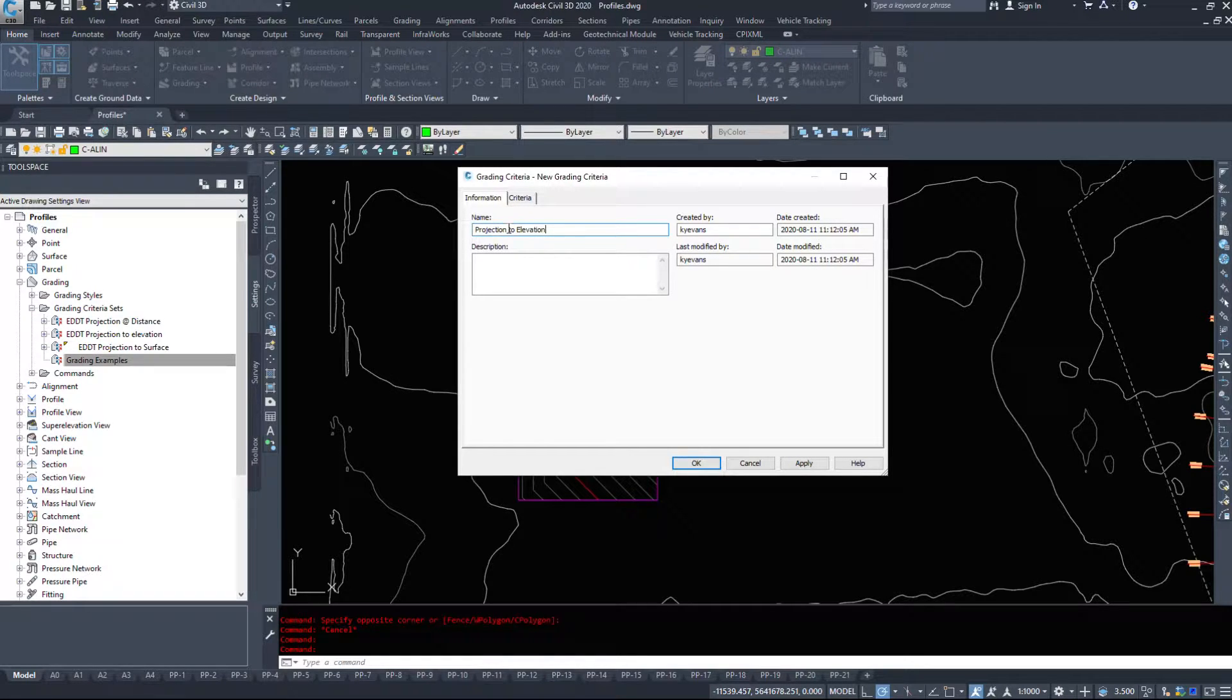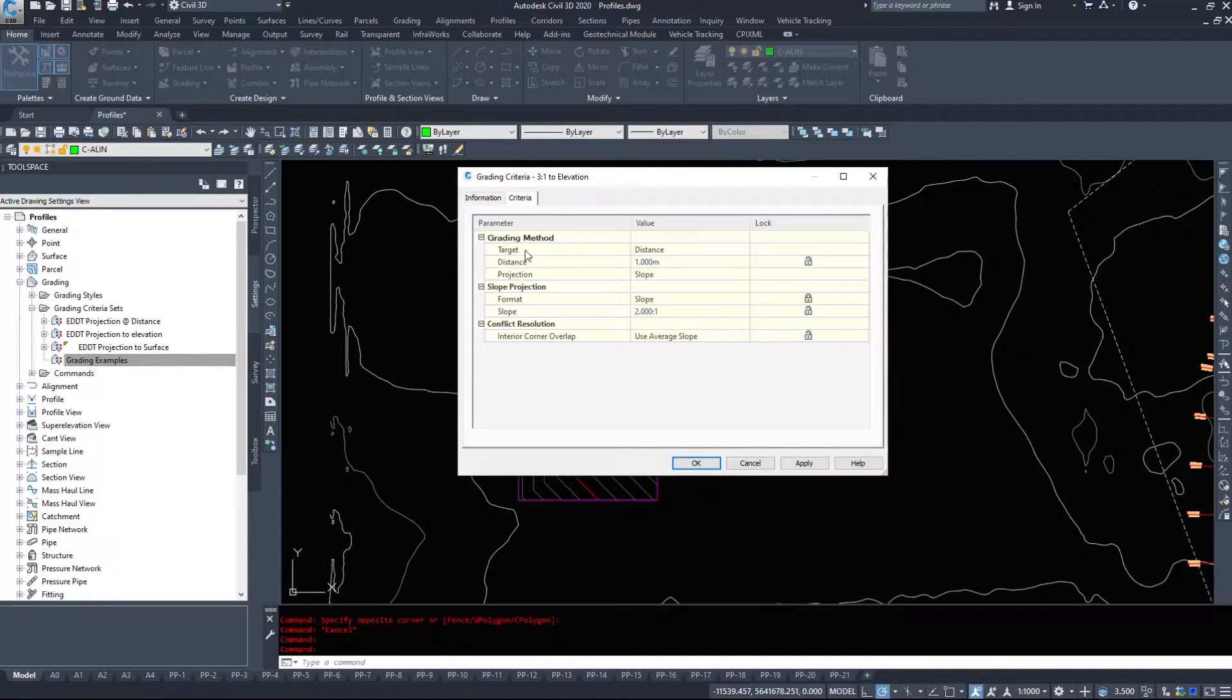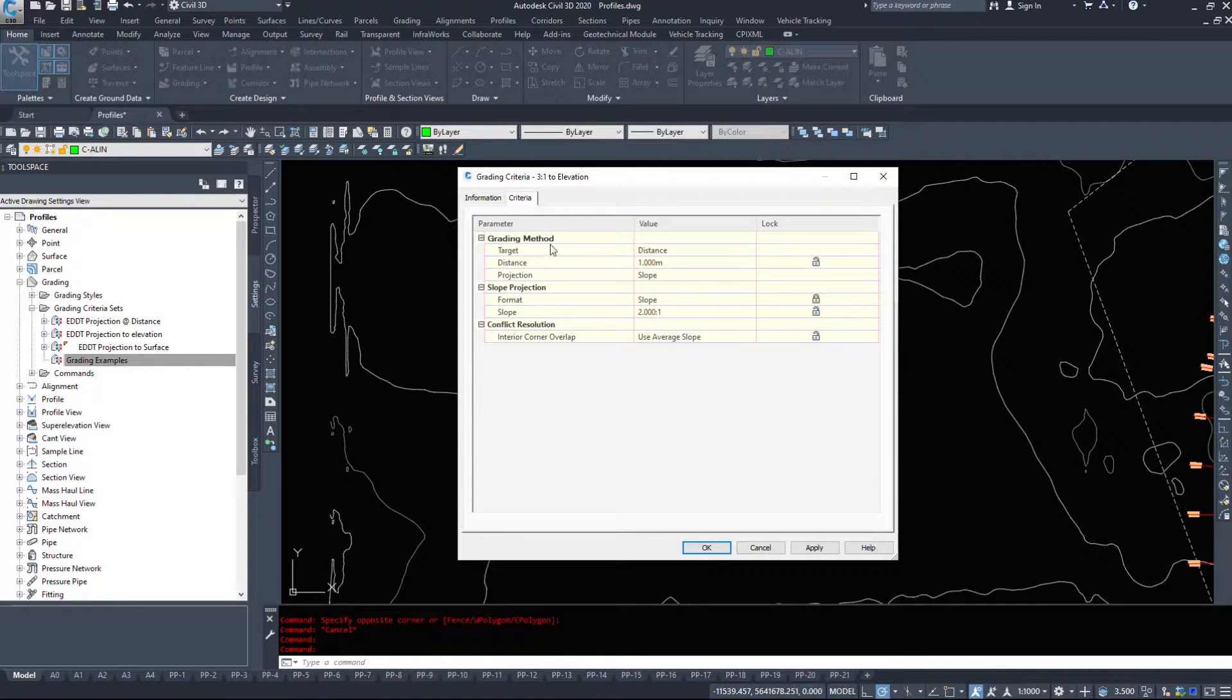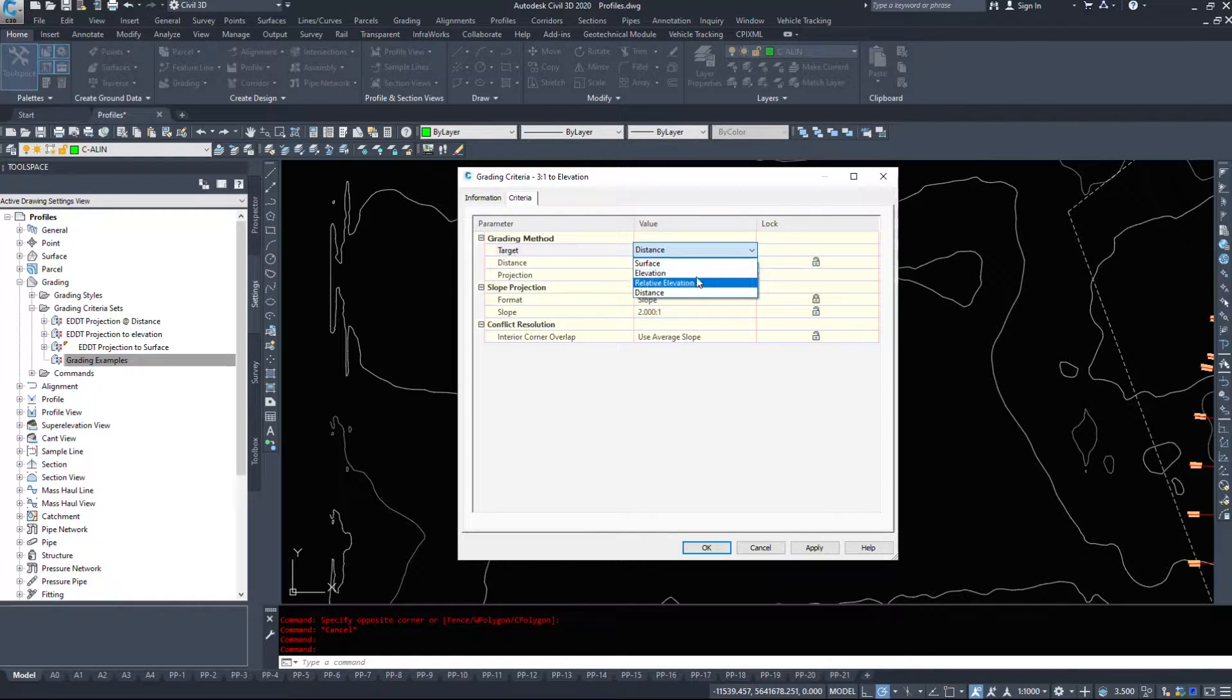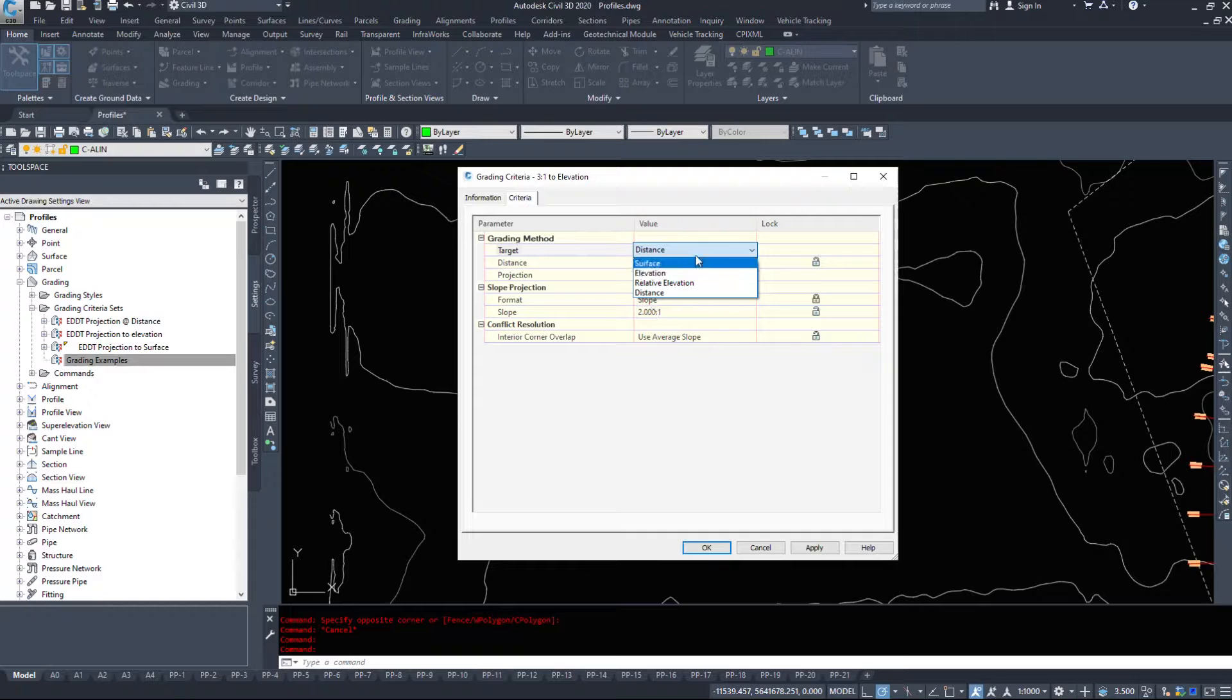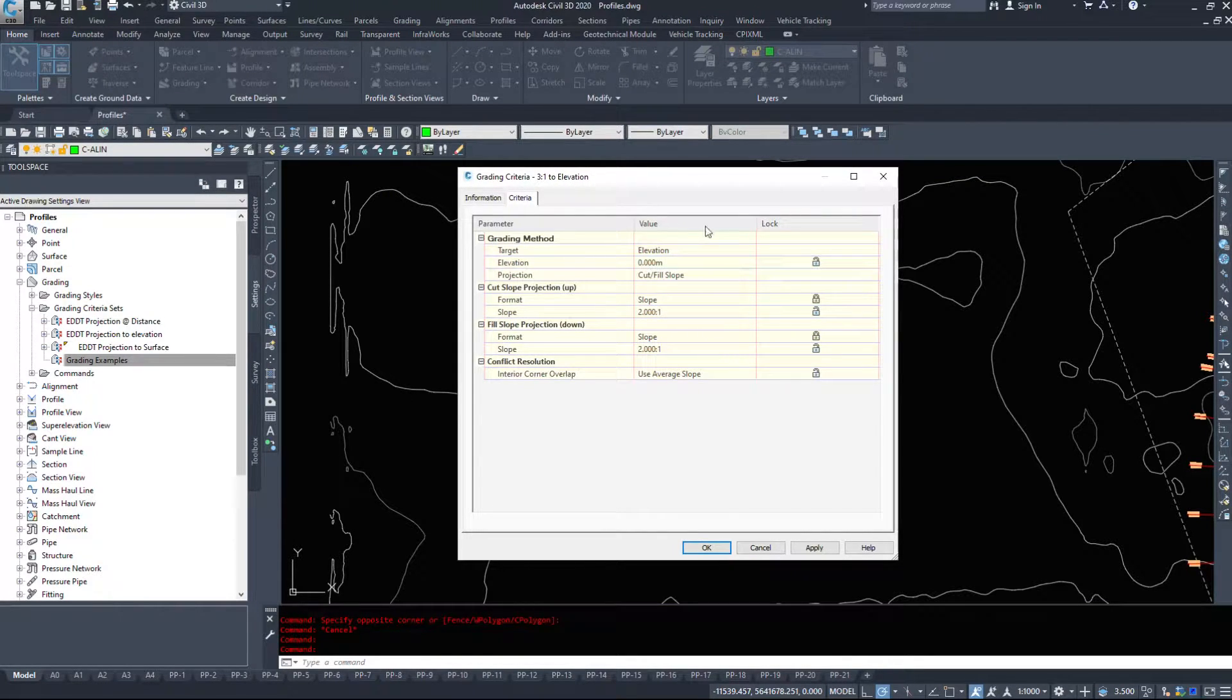And we'll just pick one. We'll do 3 to 1 to an elevation. Under the criteria, I have different methods of grading. So my target, I can choose a distance, surface, elevation, or relative elevation. Now, because I'm targeting 3 to 1 to elevation, I want to select elevation.